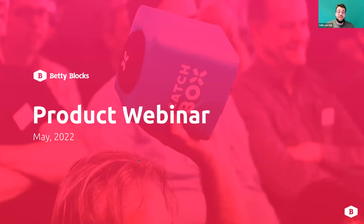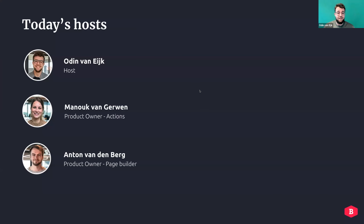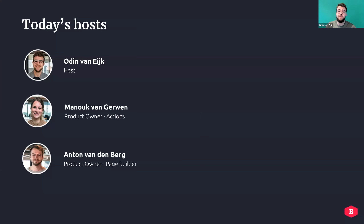Hello and welcome to the BettyBlox product webinar of May 2022. Today's host is Olin van Eyck. We have two product owners: Manoek van Gerwen, product owner from the Actions team, and Ant van den Bergh, product owner from the Page Builder team.